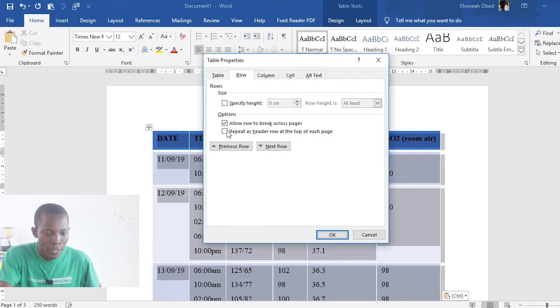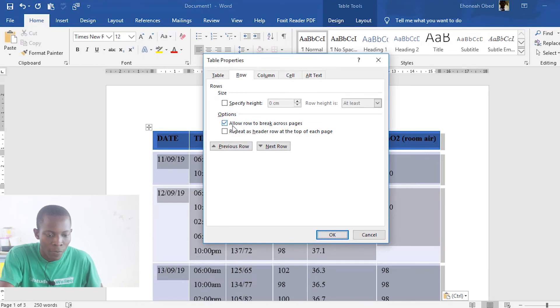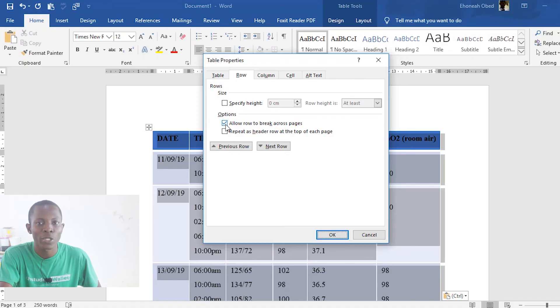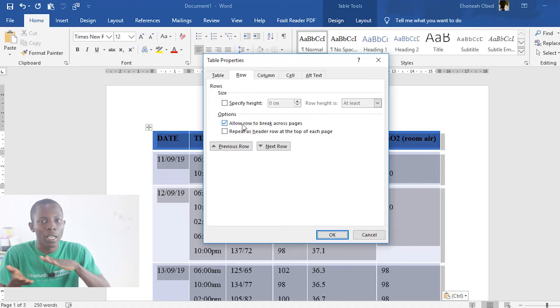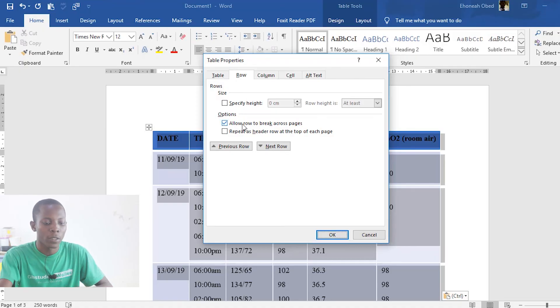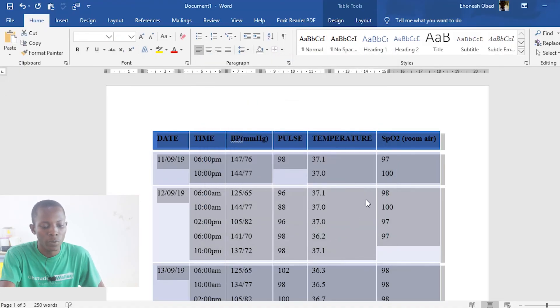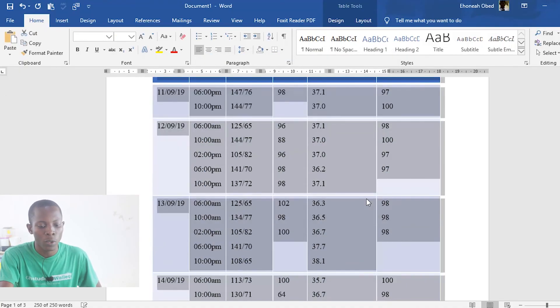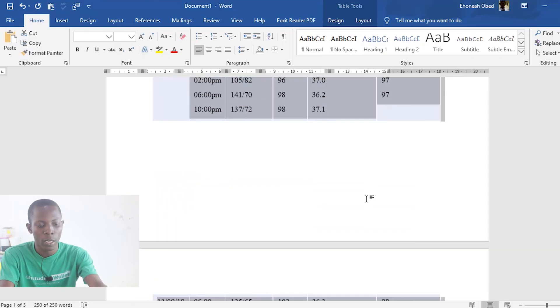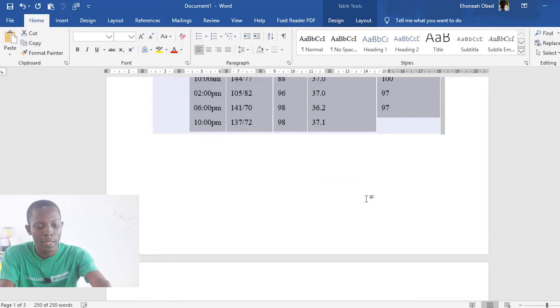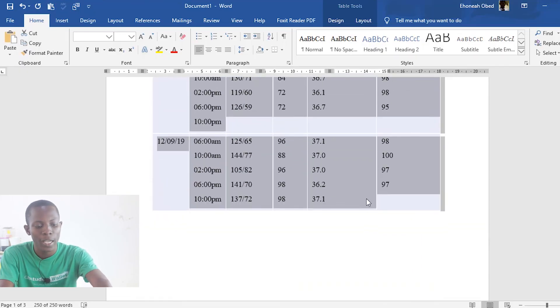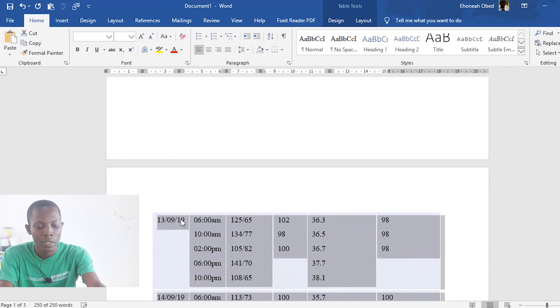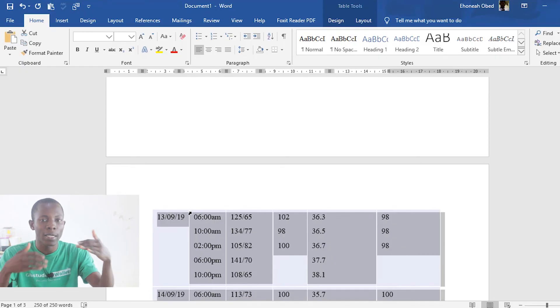Under row, see other options we have: allow row to break across pages. This has been checked. That is why it breaks up after one page. So when we uncheck this, then we will get a uniform table across the pages. So now you see that the 13th has been moved to the next page so that we get a neatly arranged table.